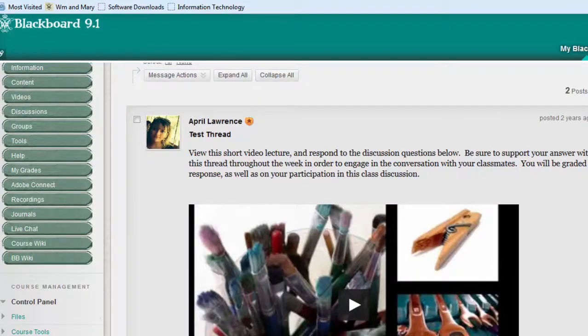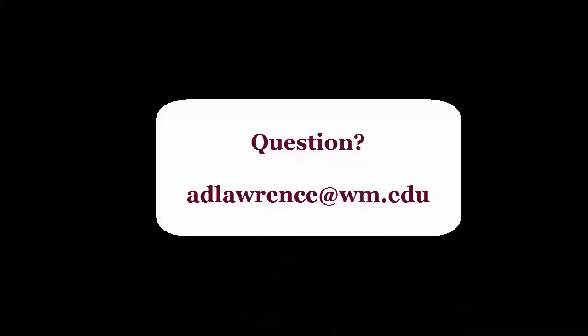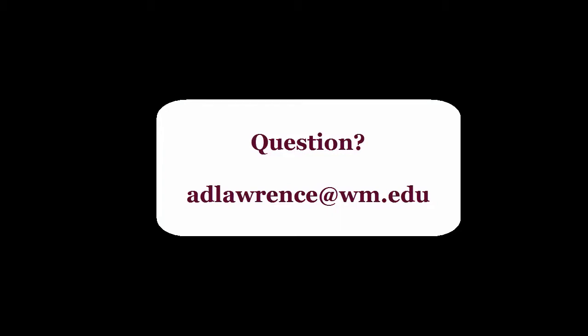Hope this helps. Let me know if you have any questions. Thanks.